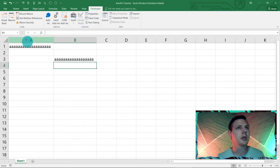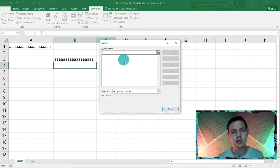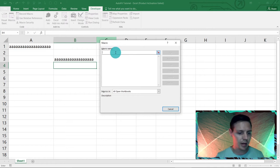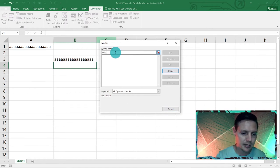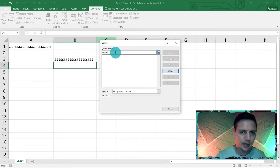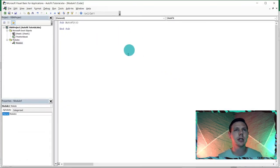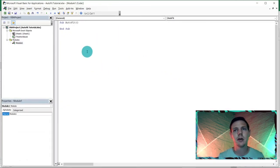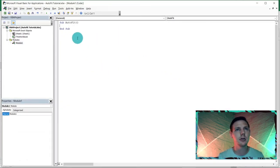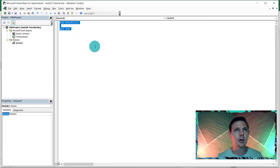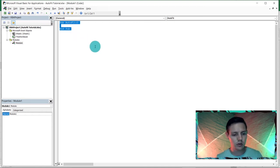In the Developer tab, click the Macros button. There are no macros currently, so let's name a new one — call it AutoFit — and click Create. This takes you straight to the VBA user interface. Highlight everything there and paste with Ctrl+V. That's the AutoFit piece of code now in place.